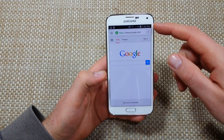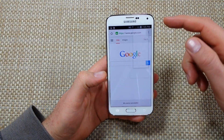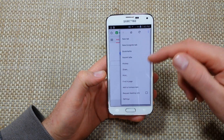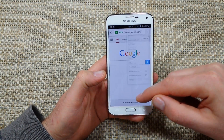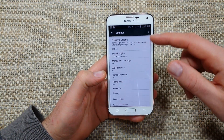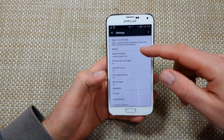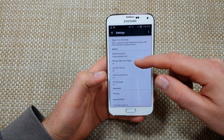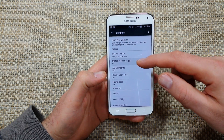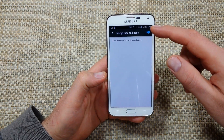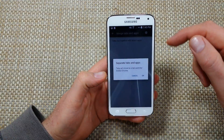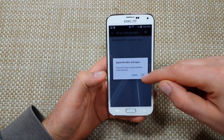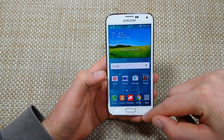So what you've got to do is open up Chrome, tap the three little dots, and go to Settings. Now that you're in Settings, tap where it says 'Merge tabs and apps' and turn that off, then hit OK.